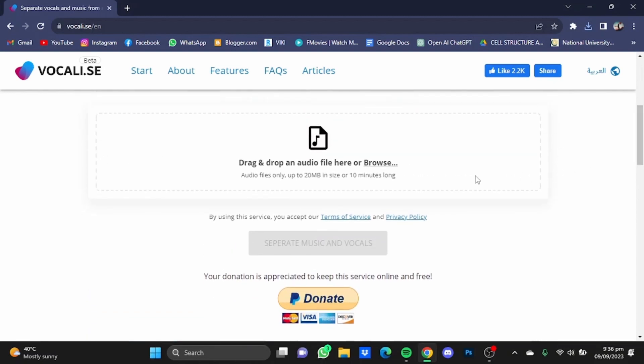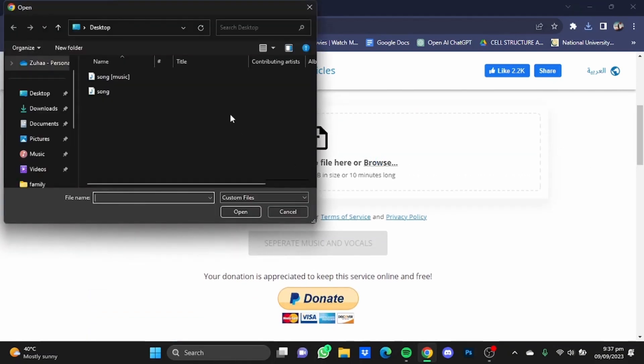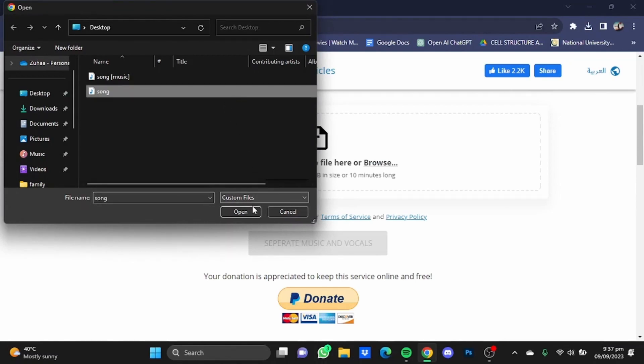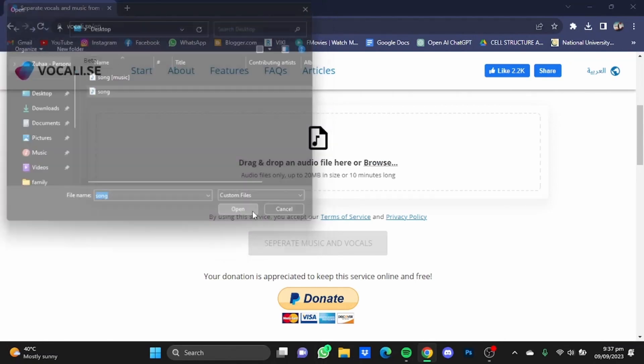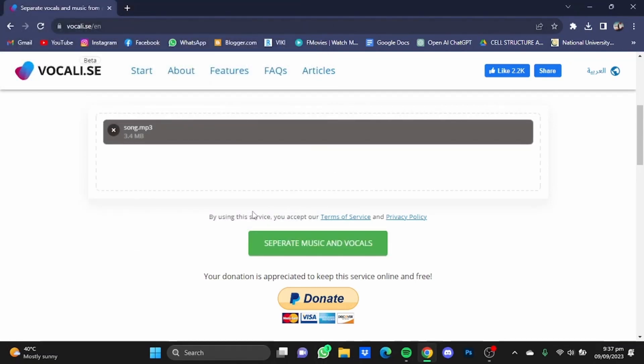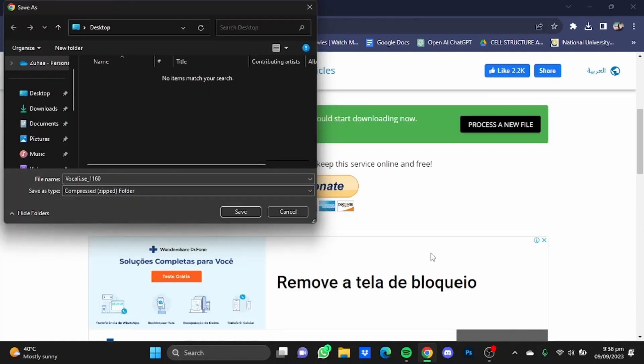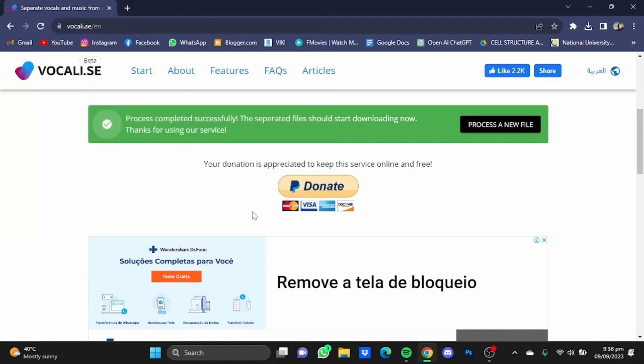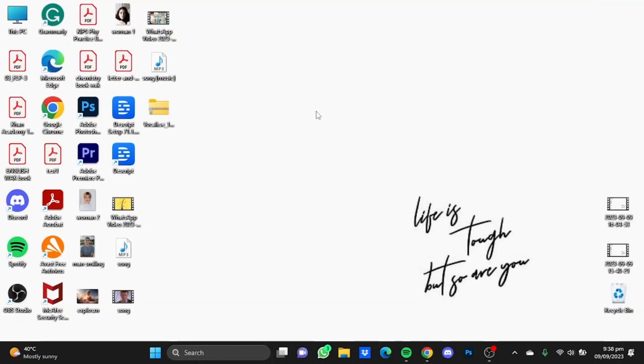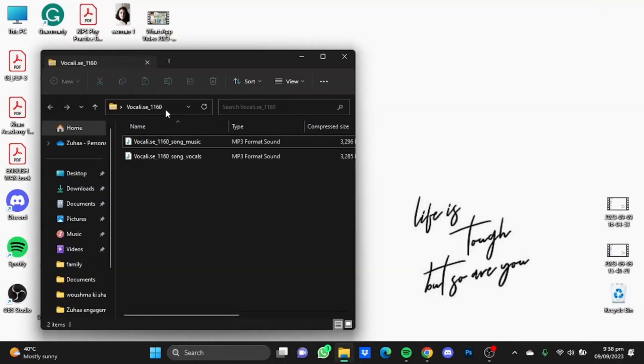From there, upload the song in audio format. Click Open. Now after that, click on Separate Music and Vocals. Now if your audio has been processed, the Save As window will open. Just save that folder from here. Now once that folder has been downloaded, open up the folder.